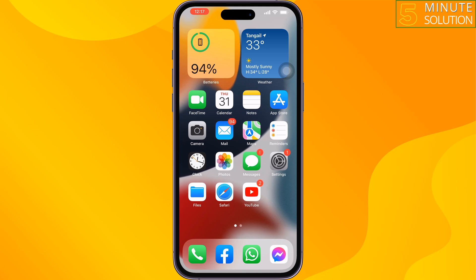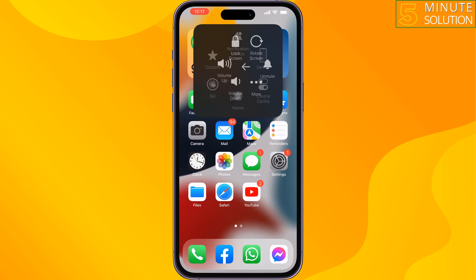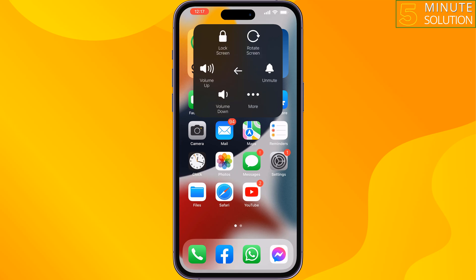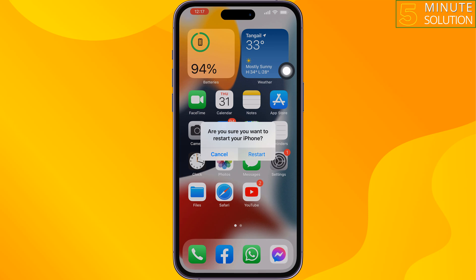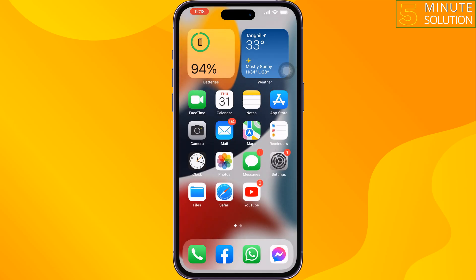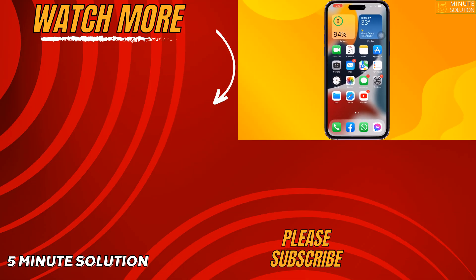The last solution is to give your iPhone a simple restart. Sometimes restarting your iPhone can fix this kind of issue. Restart your iPhone, try to relaunch your FIFA Mobile app, and it should fix the issue. If you find this video helpful, don't forget to subscribe to Five Minute Solution.